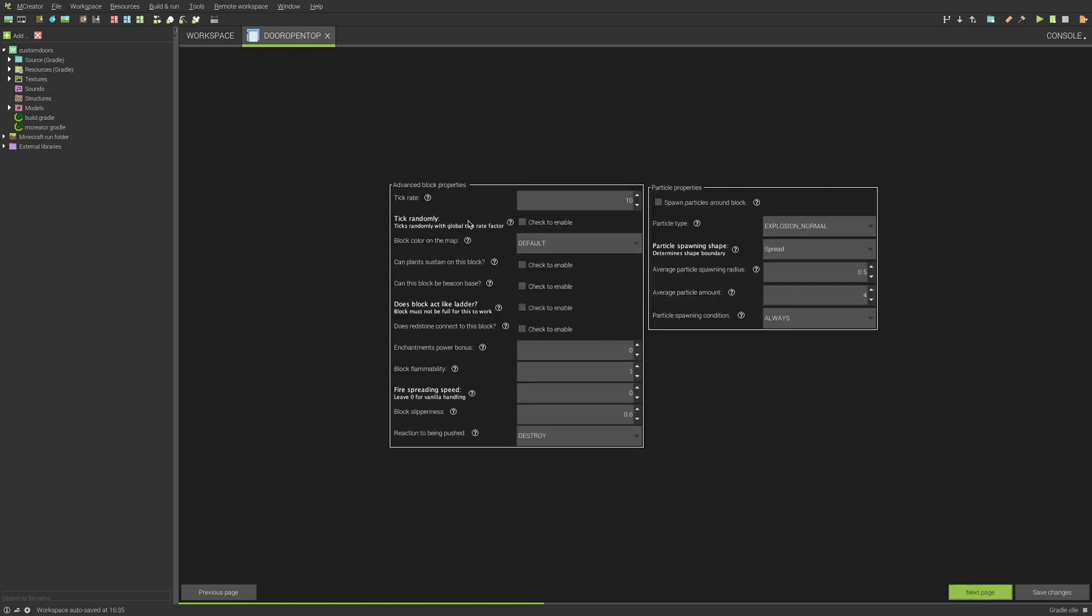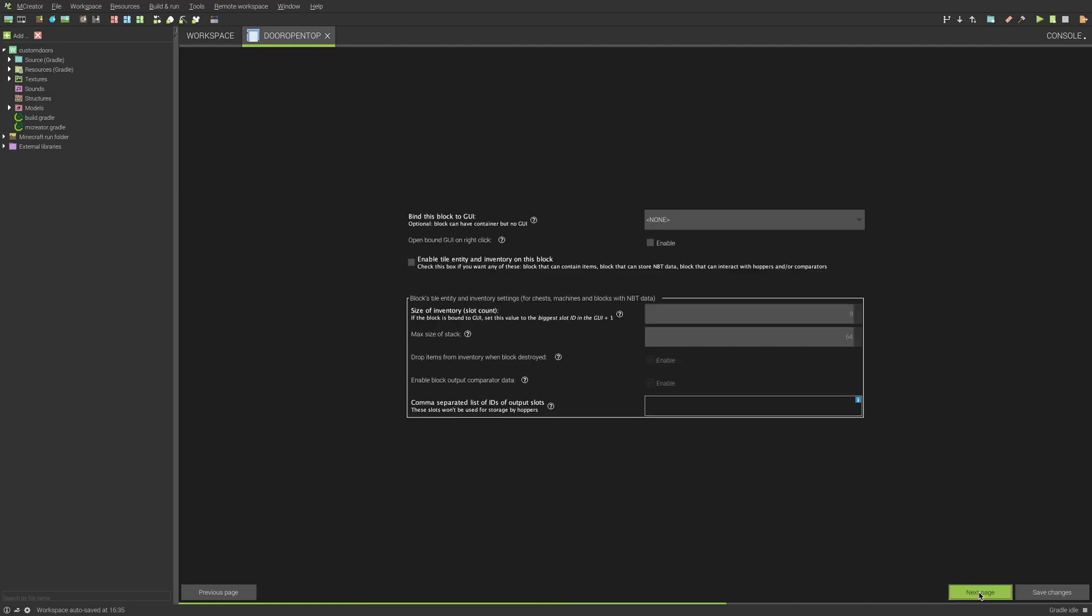So for the next page, again, do whatever you want. This page, I will not suggest doing anything with this page. I mean, you can, but it could get a little complicated at times.